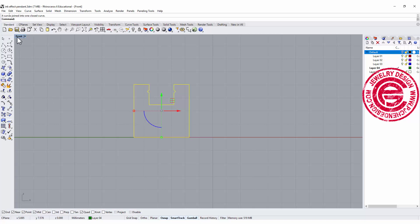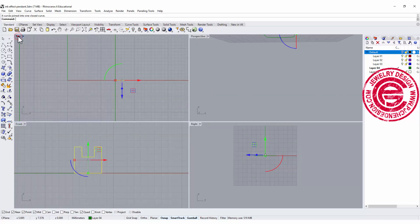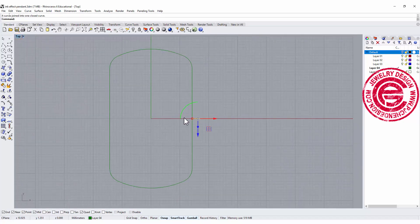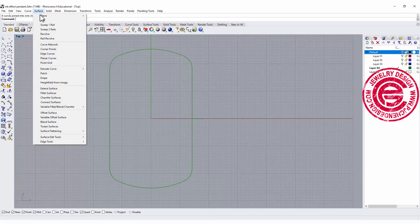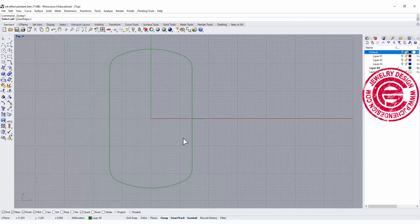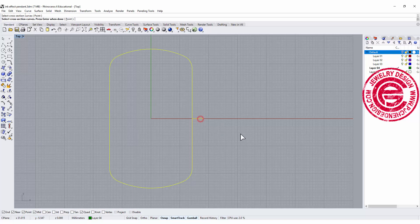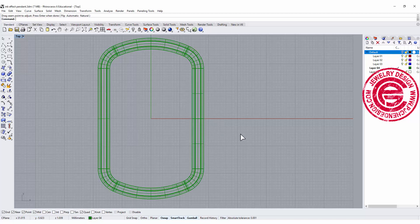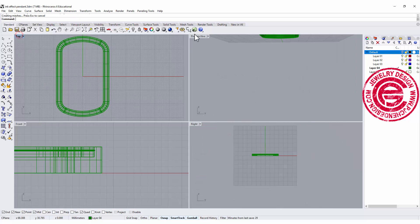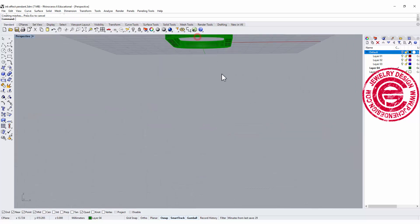Now let's take a look at the top view. We have our profile now, so let's go ahead and use sweep one rail. Then you have this as a rail, this is the cross section, then you will have the surface or polysurface like this.